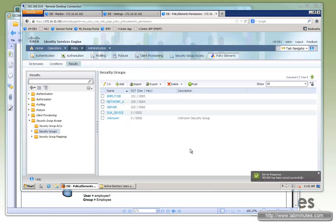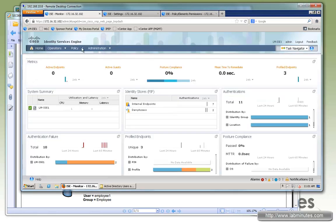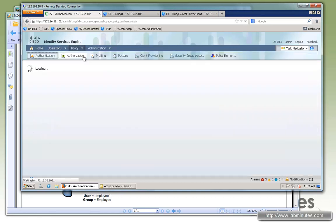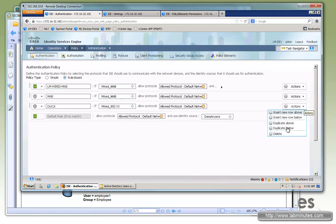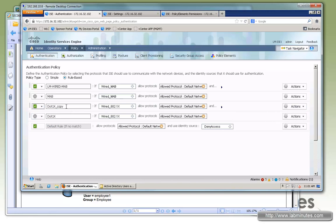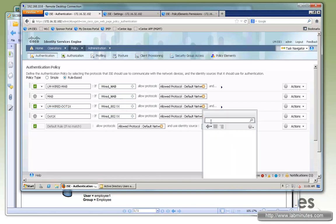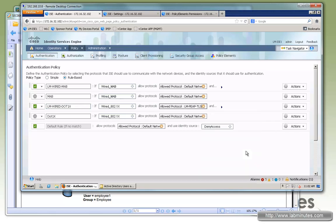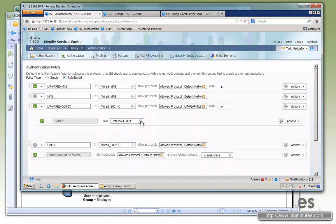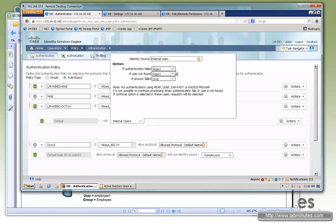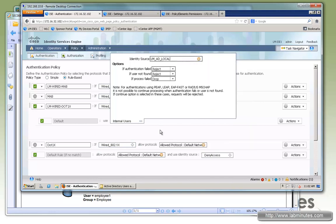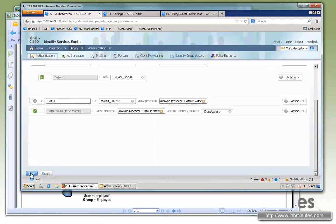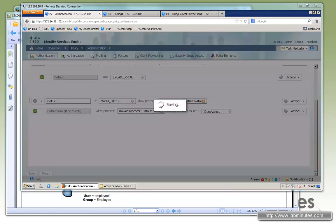Now that we have the tag configured, we can go back and start configuring the authentication authorization policies. First thing, let's cover the authentication policy and see what we've got here. So far we have the map configured since we're going to be doing 802.1x. Let's go ahead and duplicate the one that's there by default. Make sure you enable that. We'll call it LM wired.1x. Condition is already set for wired.1x. Allow protocol, we'll be using PEAP in this video. So you want to do LM PEAP TLS. Again, it's pre-configured in the previous lab. And we would like to use the AD. So we can use AD local. Again, the sequence was pre-configured in the previous lab. So click save.